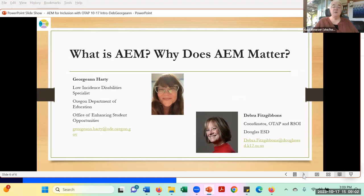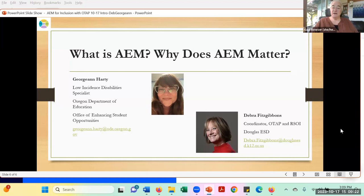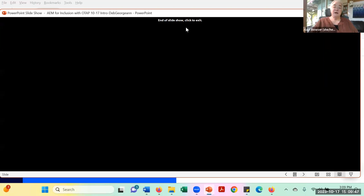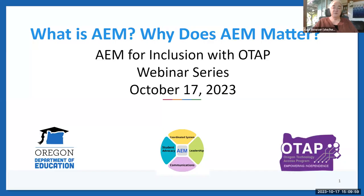For our presentation today, we have two of the stars of the Oregon AIM cohort. We have Georgianne Hardy, who is a low incidence specialist for the Oregon Department of Education, representing ODE as we talk about what Oregon rules and laws say. And then we have Deborah Fitzgibbon, who is the coordinator of both the OTAP and the RSOI programs at Douglas Education Service District, and also the primary leader of the AIM cohort grant.